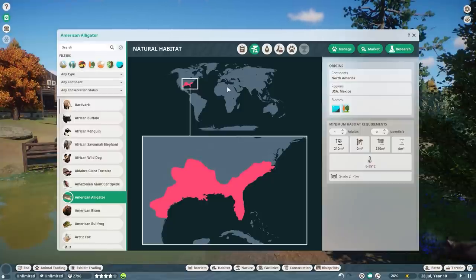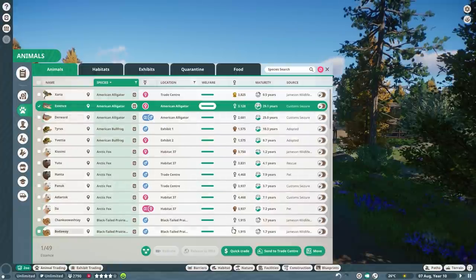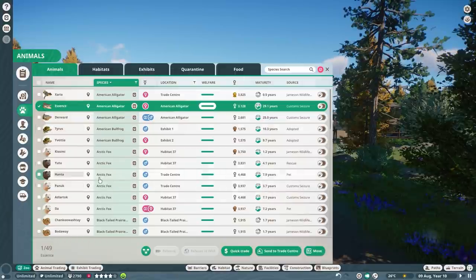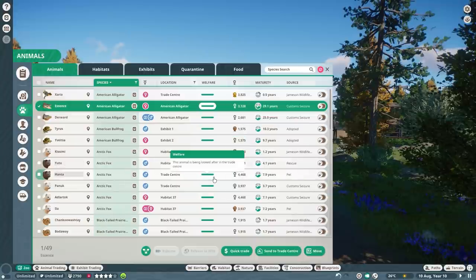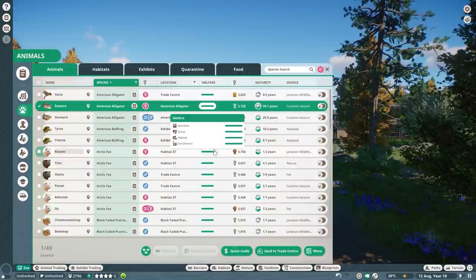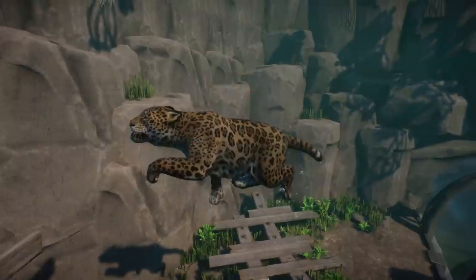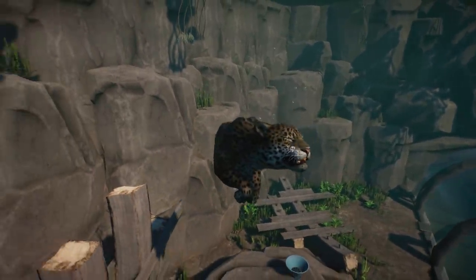Something else that's changed: you can now select an animal in your animal management tab and immediately quick trade it out of your zoo. You no longer have to go to your training center first or put the animal there before quick trading. It basically works the same as releasing to the wild, but you can now more easily and faster sell animals directly from your zoo — a really great change.